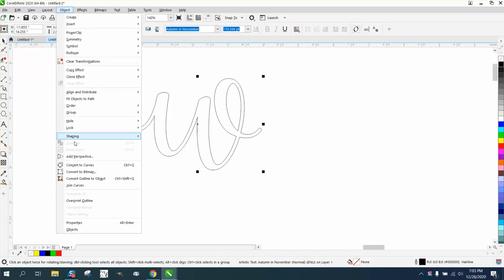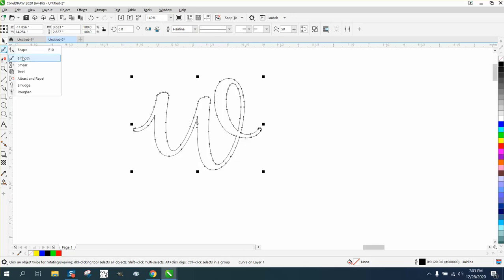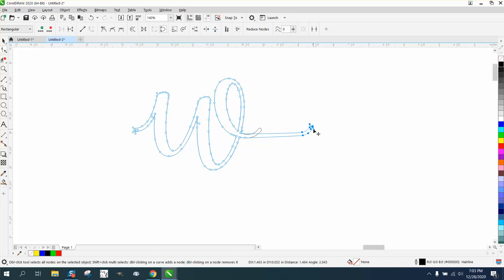go to object and convert it to a curve, and that way you have nodes and you can use a shape tool, and you could select those nodes and just pull them out. Especially if they're going to run off the cutting board, you don't have to worry about what the end looks like.